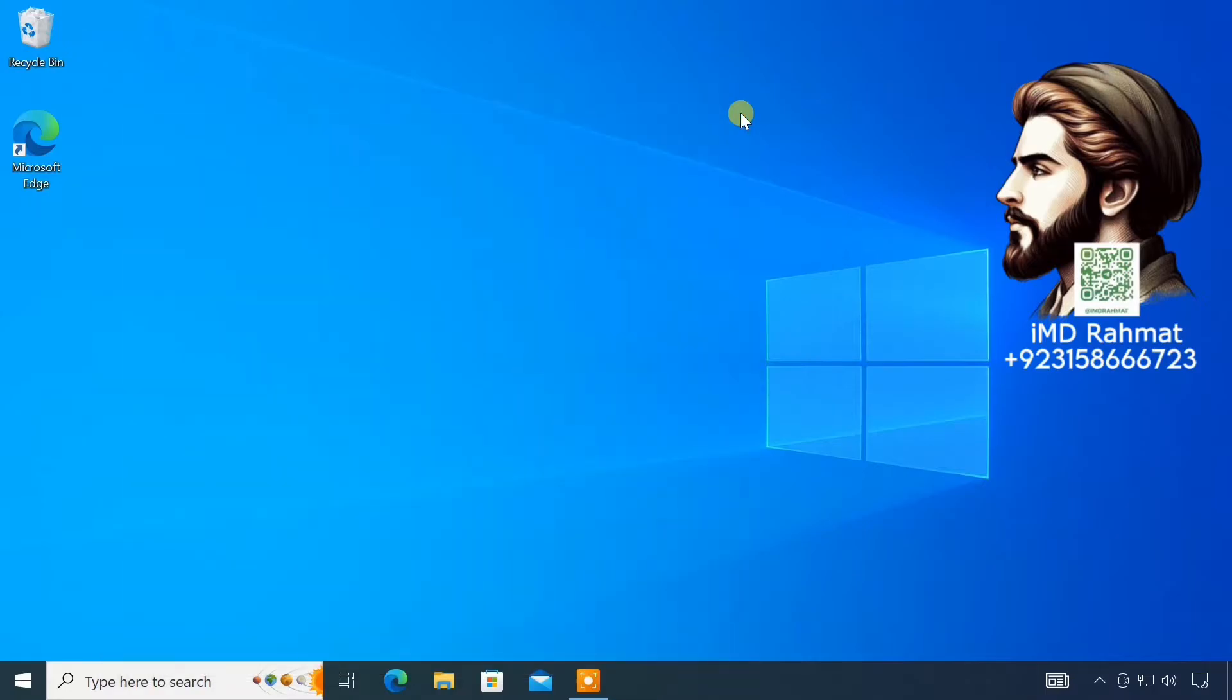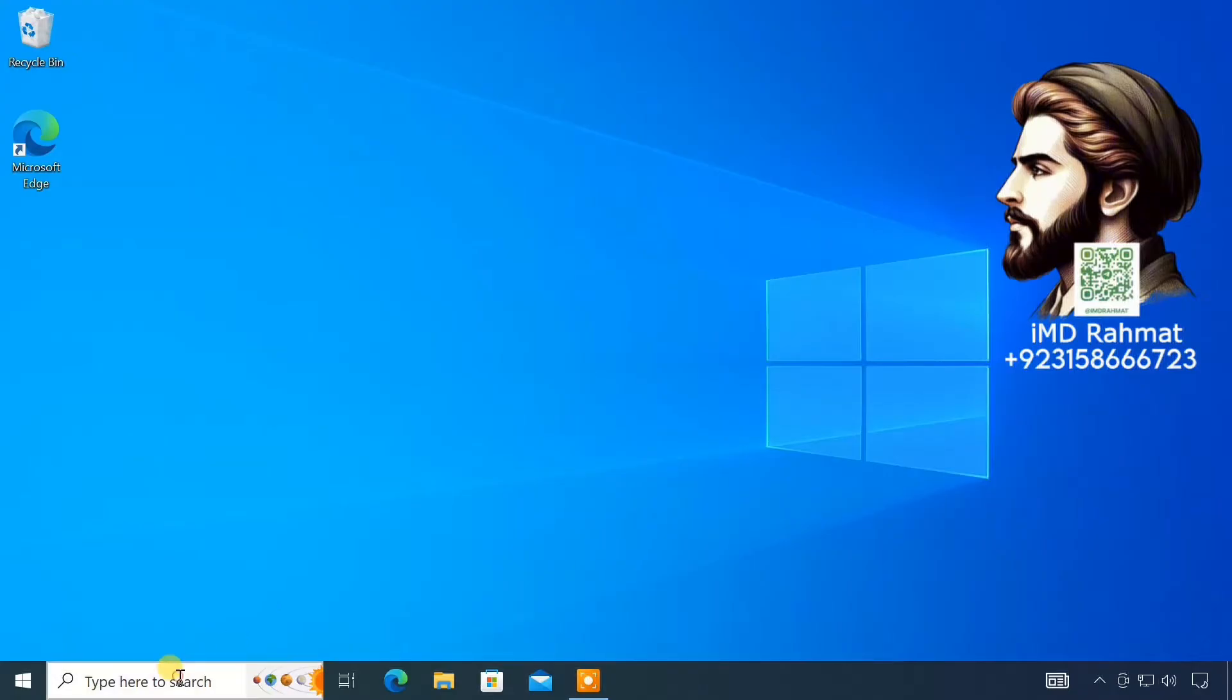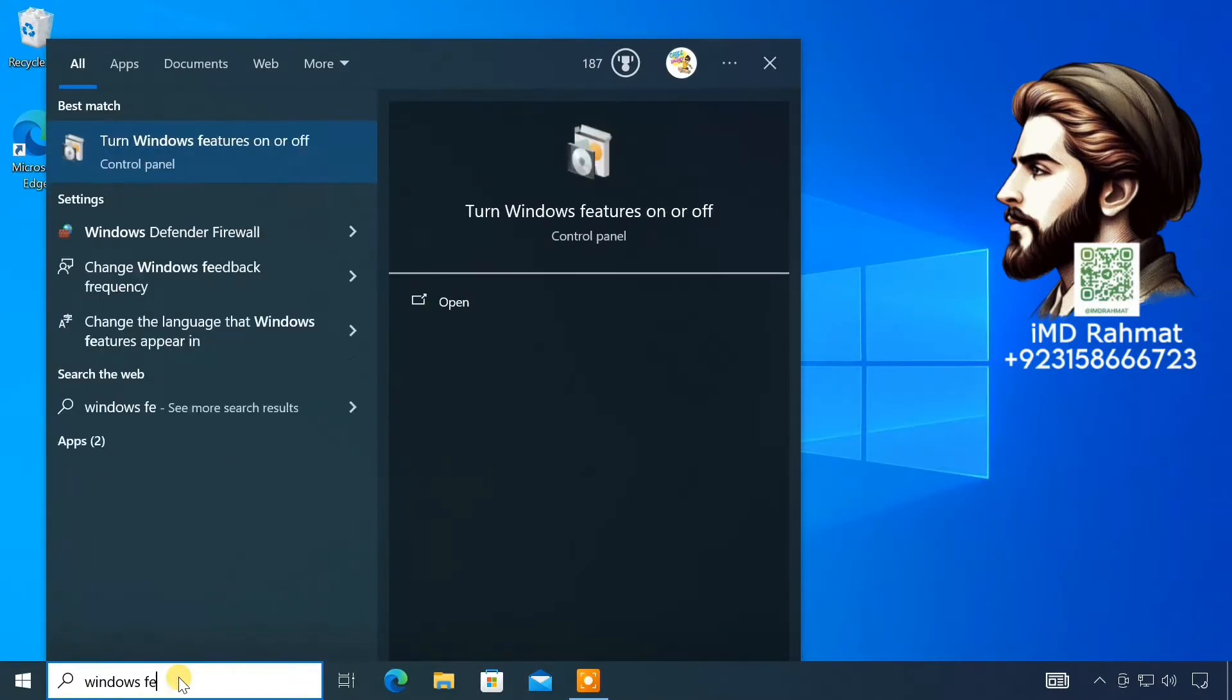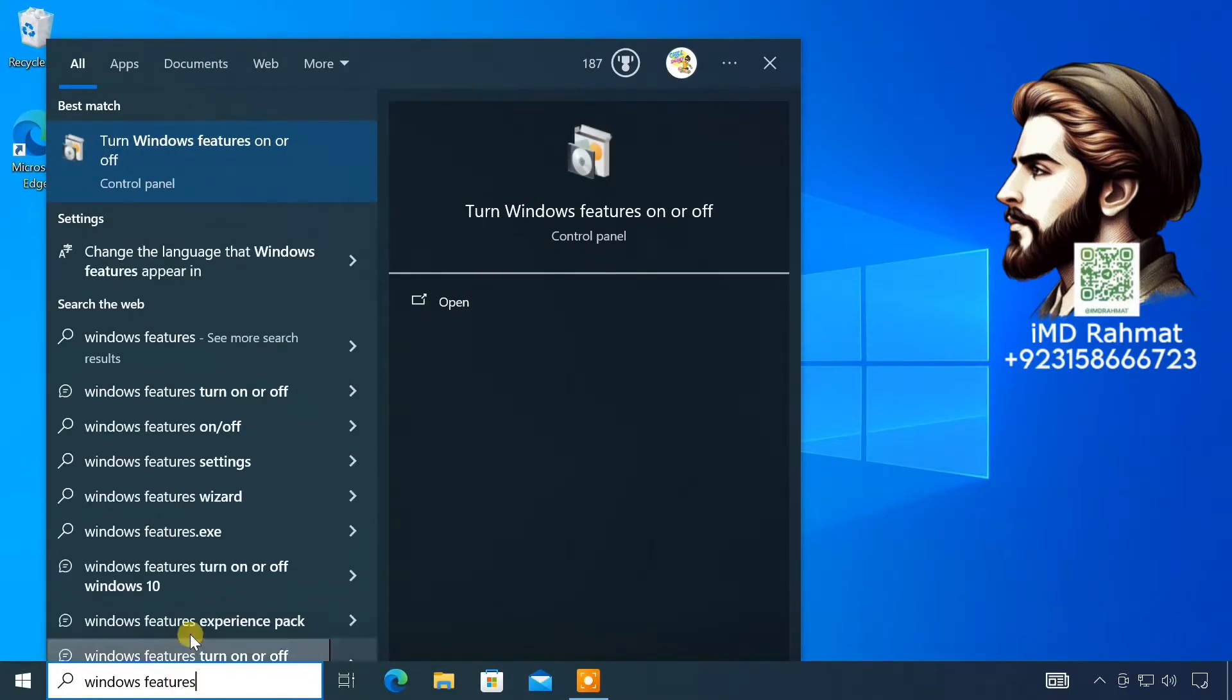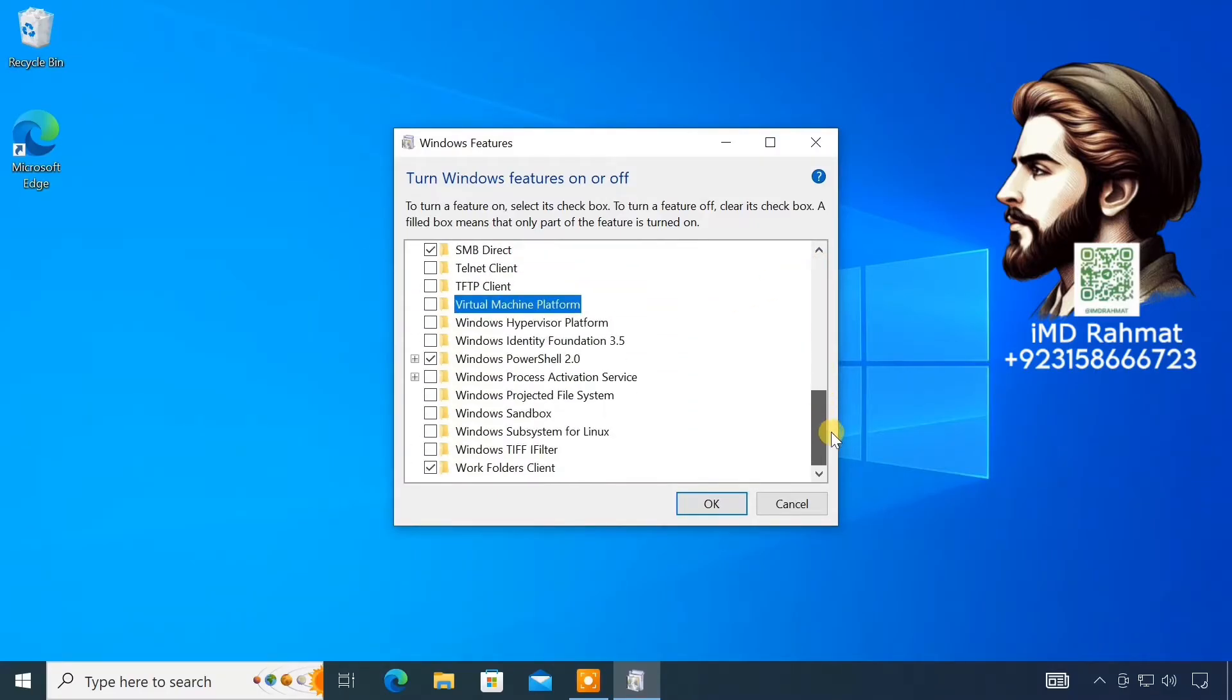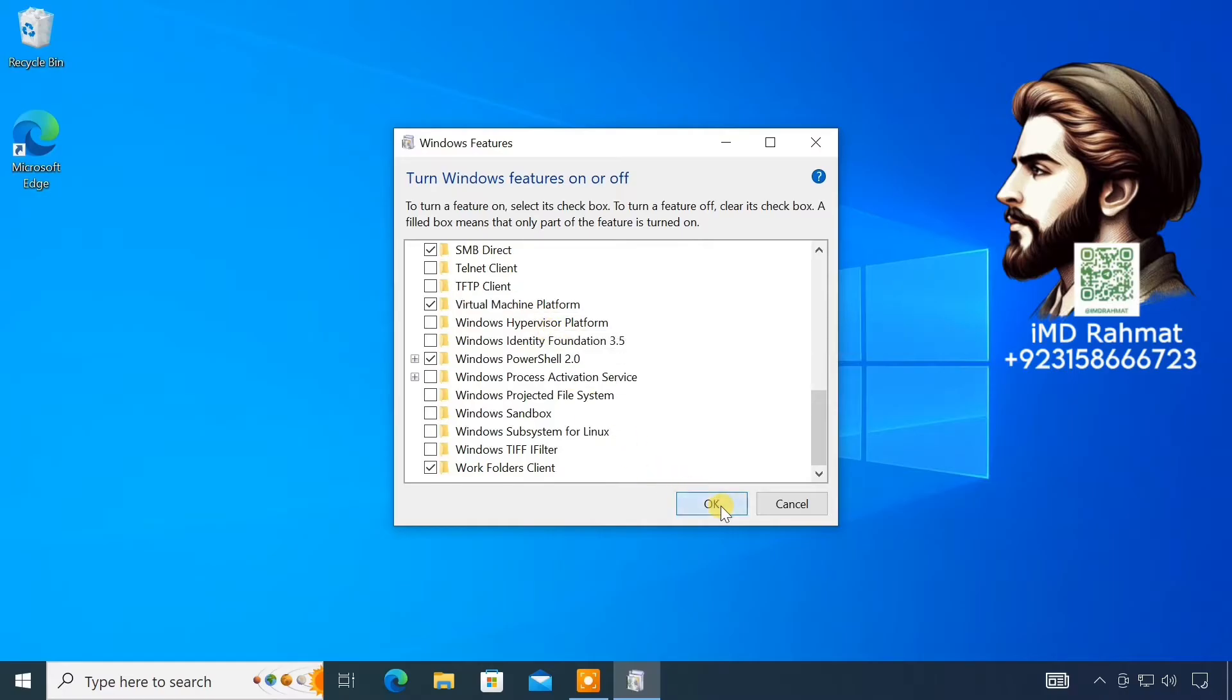Next, you have to enable the Virtual Machine Platform feature from the Windows Features page. To do so, search for Windows Features. On the Windows Features pop-up window, check the Virtual Machine Platform option. Click OK.